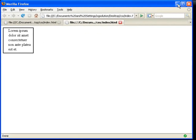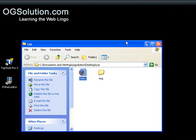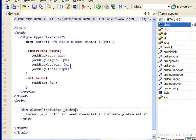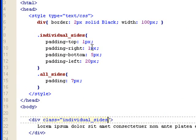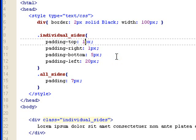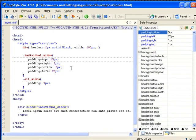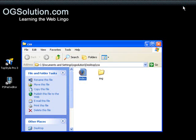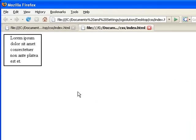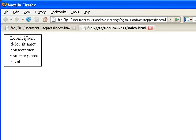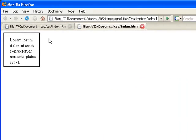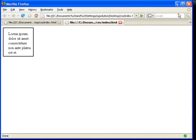So let's minimize it, bring back TopStyle. And let's just play around with it real quick. Let's make the padding top 15 pixels. Save it, minimize it, bring back Firefox. And watch the top padding. If I refresh, it's going to get more padding. So that's padding.